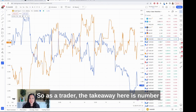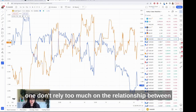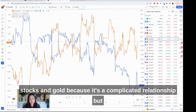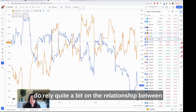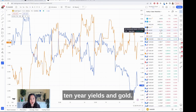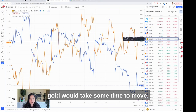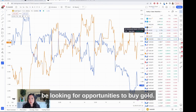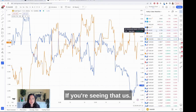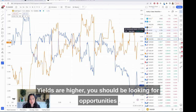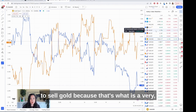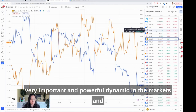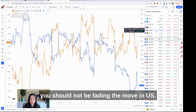As a trader, the takeaway here is: don't rely too much on the relationship between stocks and gold because it's a complicated relationship. Do rely quite a bit on the relationship between 10-year yields and gold. If you're starting the day and you're seeing that U.S. yields are lower, you should be looking for opportunities to buy gold. If you're seeing that U.S. yields are higher, you should be looking for opportunities to sell gold — because that's a very powerful dynamic in the markets and you should not be fading the move in U.S. Treasury yields.